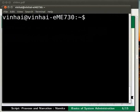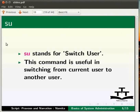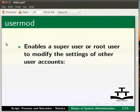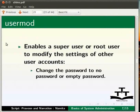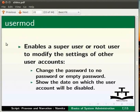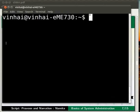Let us learn about the user mod command. The user mod command enables a super user or root user to modify the settings of other user accounts, such as change the password to no password or empty password, or show the date on which the user account will be disabled. Let us try this command and see.